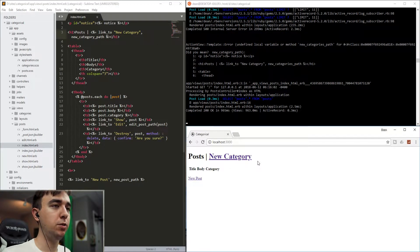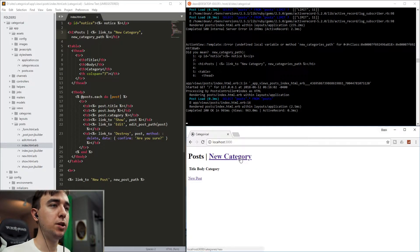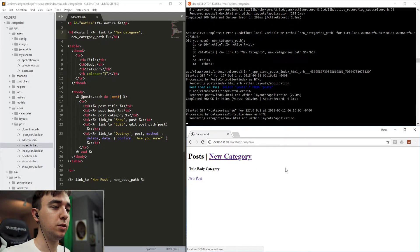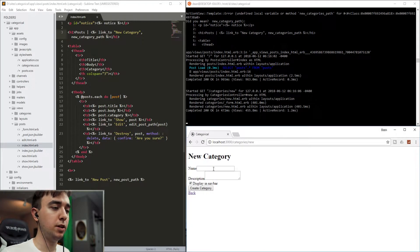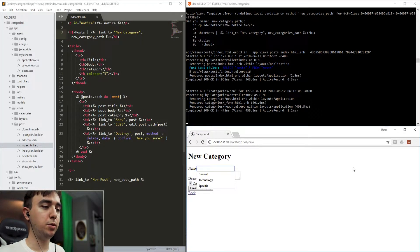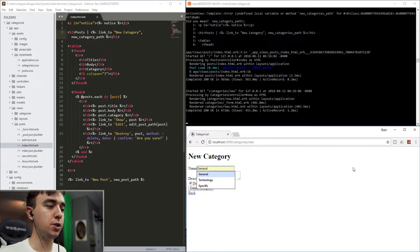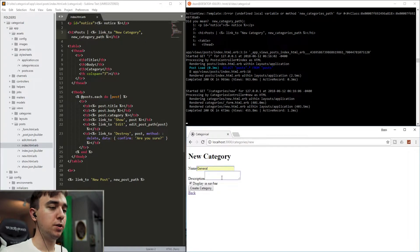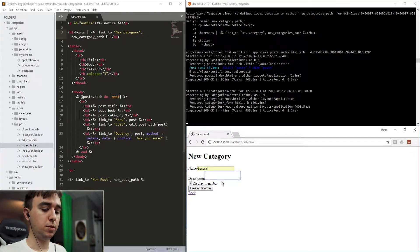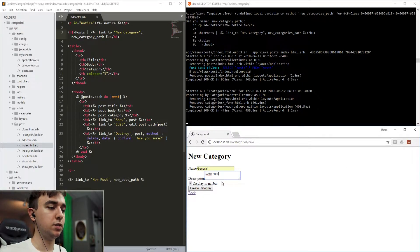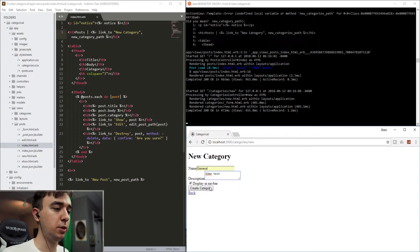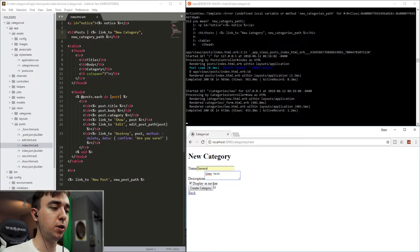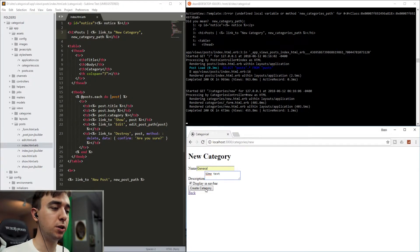Now that we have the new category, we can click that and just make a couple. We'll start off with the general one. We'll give them just some text as a description. We'll make the first one display in the nav bar by leaving the checkmark.